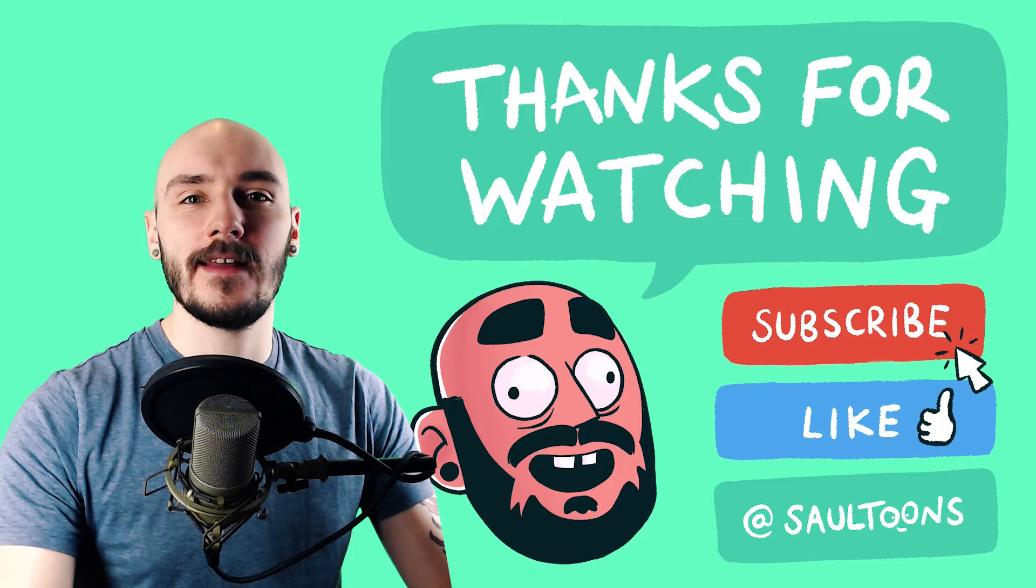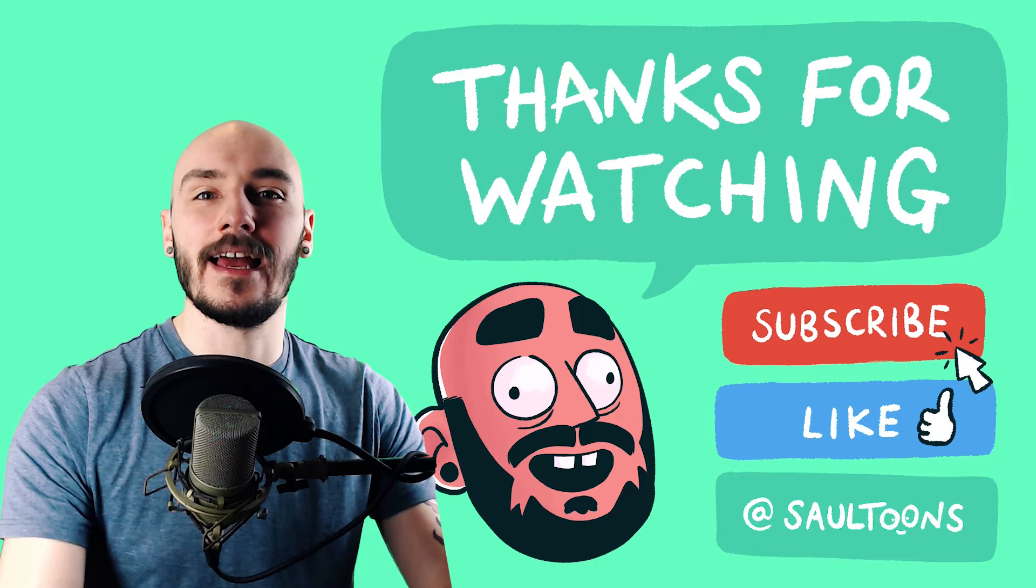Thanks for watching everyone, make sure you're subscribed if you haven't already and come and join the Discord to hang out with the community and I'll see you in the next video.